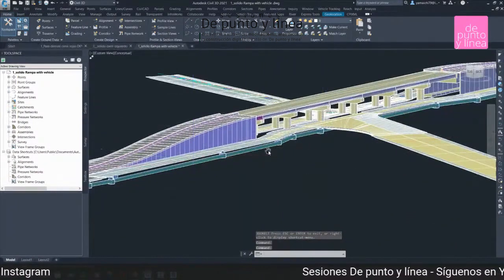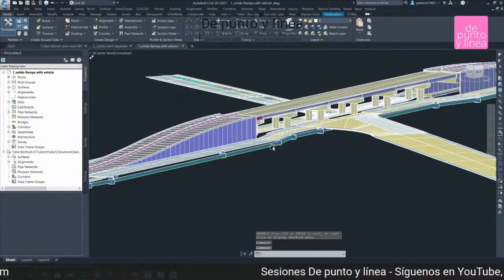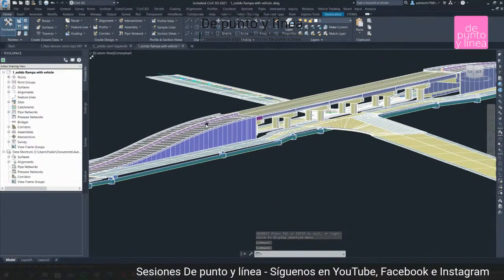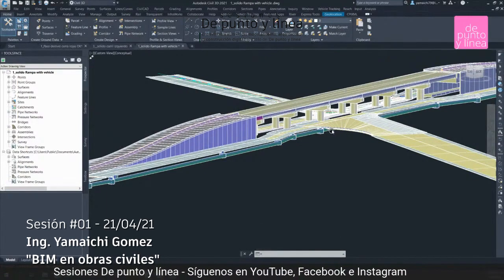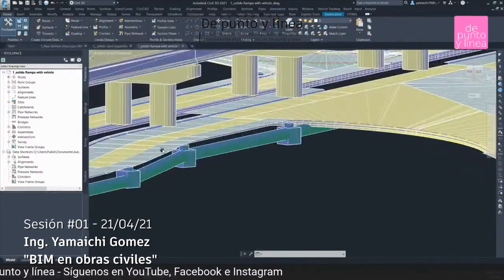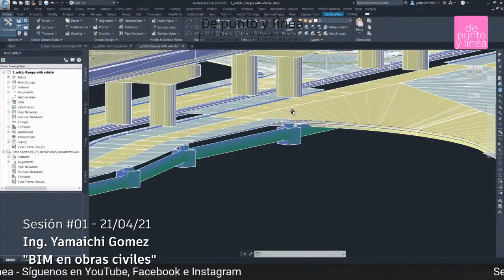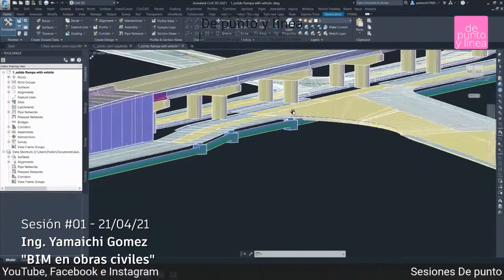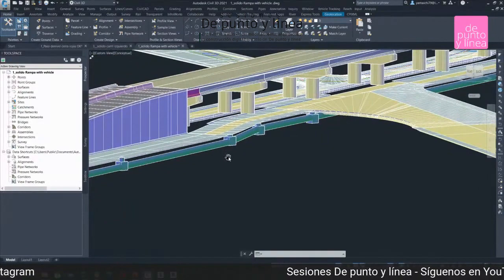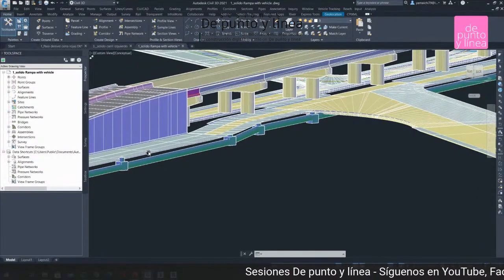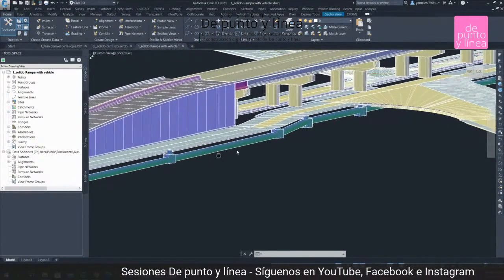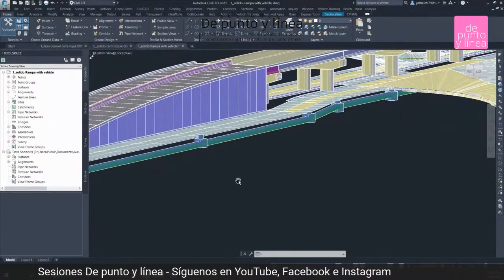Exporté los sólidos de los corredores, de las realidades, y también exporté y dibujé lo que es el proyecto del alcantarillado pluvial. El alcantarillado pluvial va en las laterales, en las banquetas.